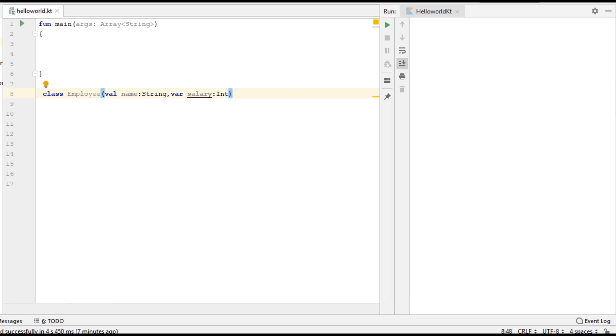This class represents a data class. Now let's use the keyword 'data'. Now Employee is a data class.